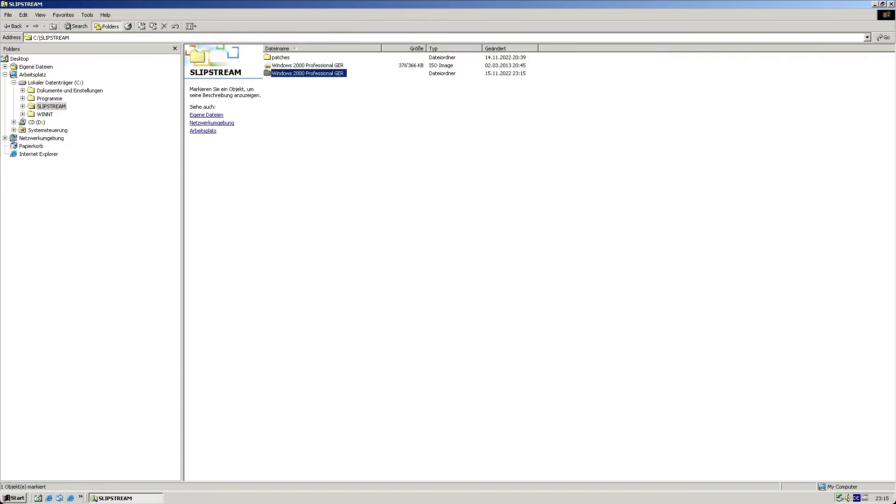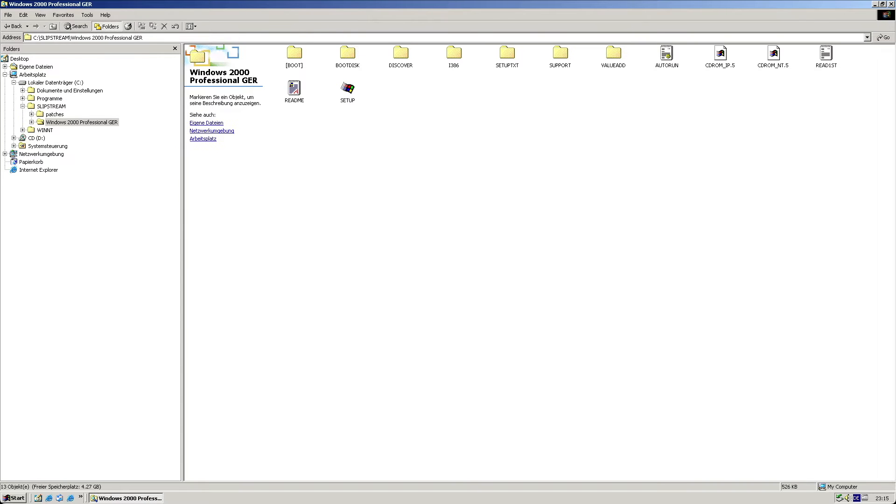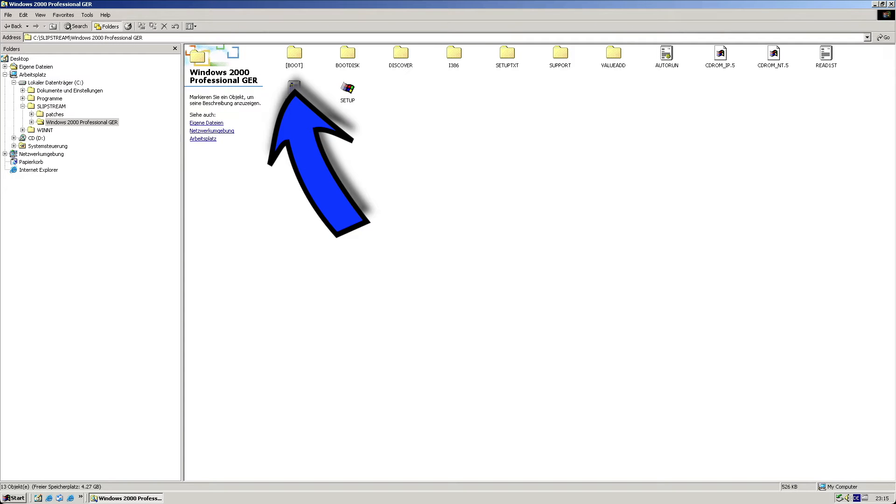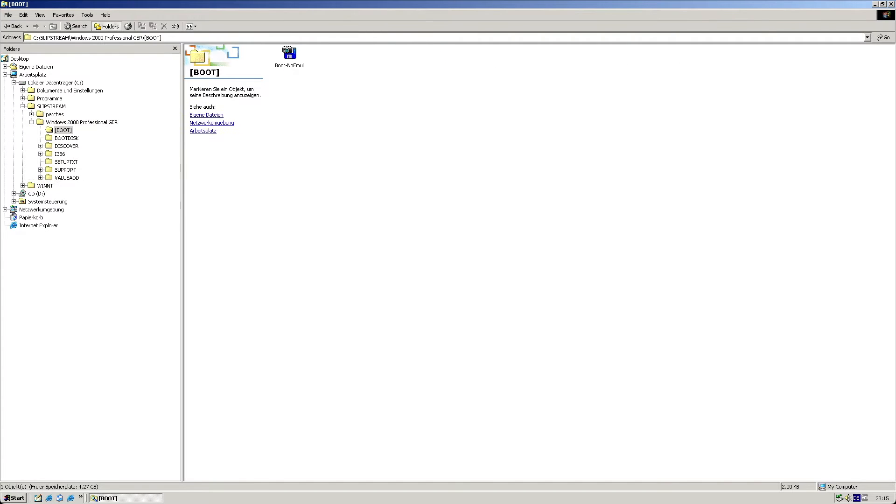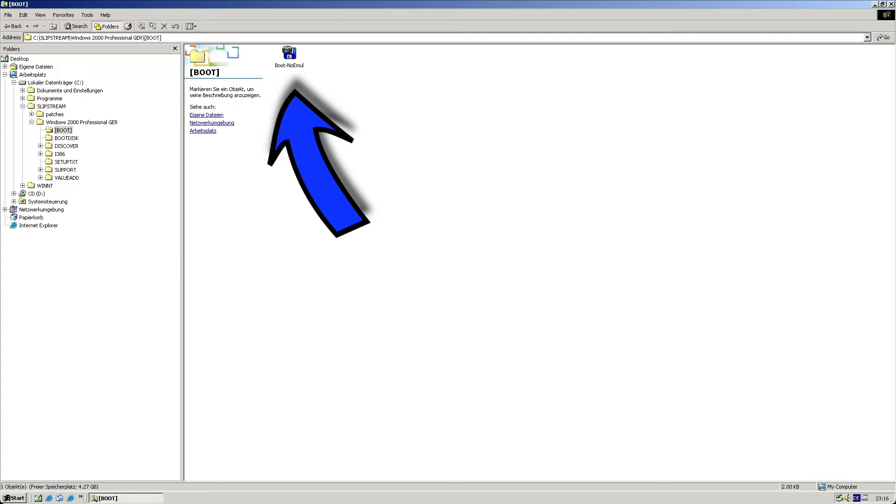When inspecting the directory created by 7-zip, you'll notice this boot directory with the square brackets. This contains the boot sector, which is important if you want to create the ISO file with another tool, such as CDBurner XP.